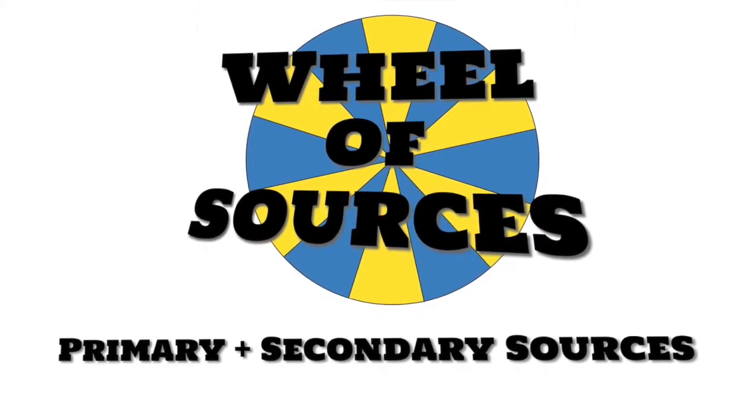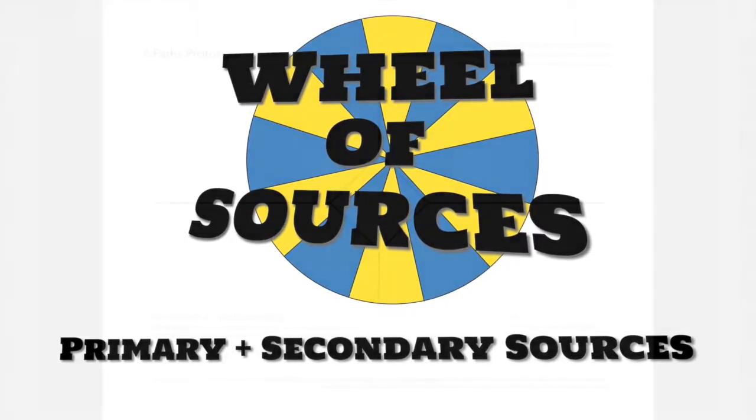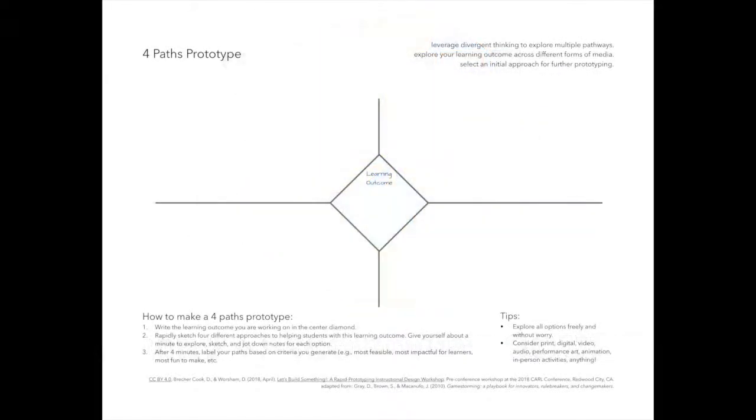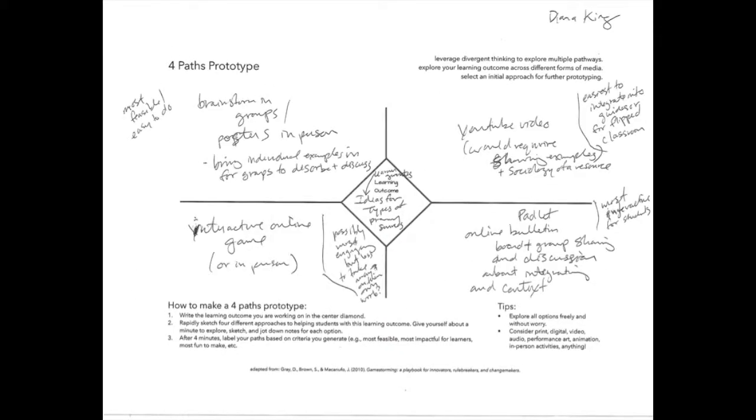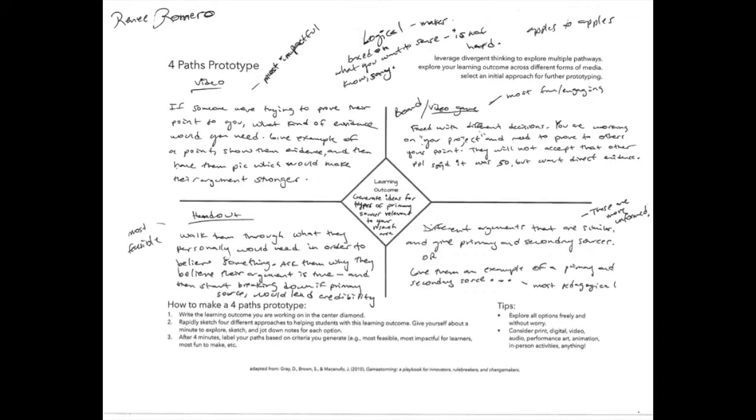We began this process by doing a four-paths rapid brainstorming activity with stakeholders. In four minutes, each of us came up with four different approaches to helping students with the learning outcome.